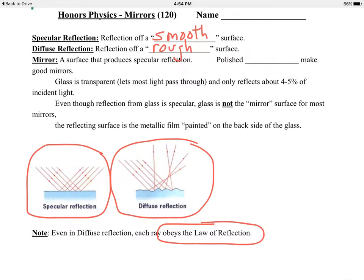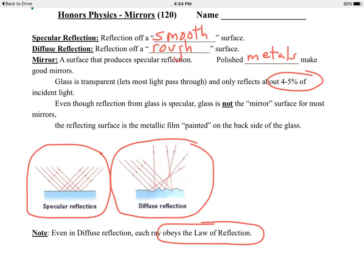So it's unpredictable in the way it will bounce off that surface. Most surfaces in life produce diffuse reflection when light does reflect. Now a mirror, however, is a surface that produces specular reflection. Most polished metals make good mirrors. Glass is not really a good mirror — although glass is used in mirrors, it's not the reflecting surface. Glass itself reflects roughly four to five percent of the light that hits it. What they use glass for in mirrors is as the material on which they paint the metallic coating on the back surface. That metallic coating is the reflecting surface, not the glass itself.